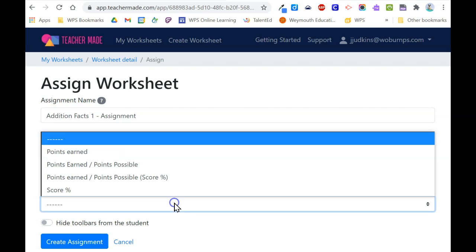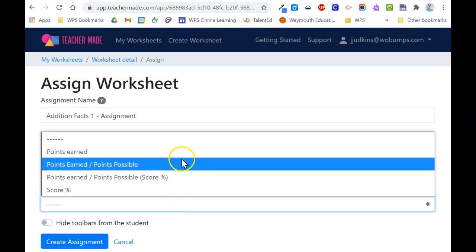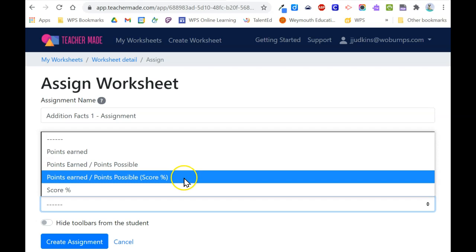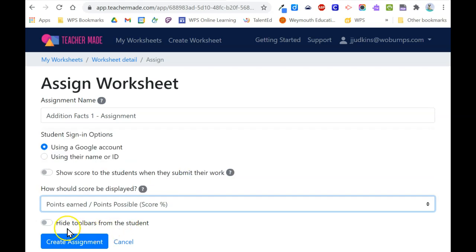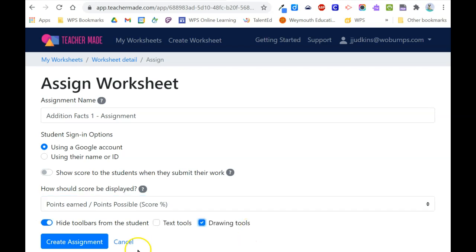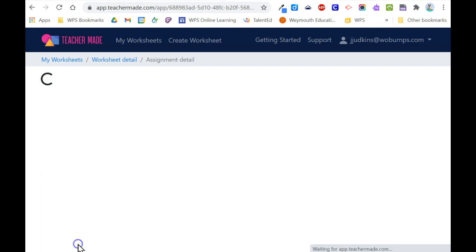You can decide if you want them to see their score and if so, how it will display. And you can decide whether or not to make toolbars available to the student when they open the assignment. When you're ready, click create assignment.